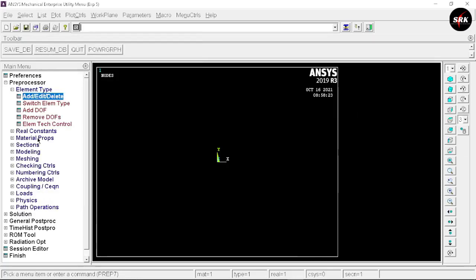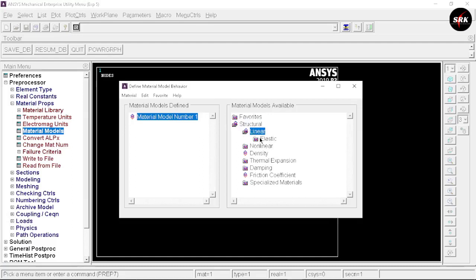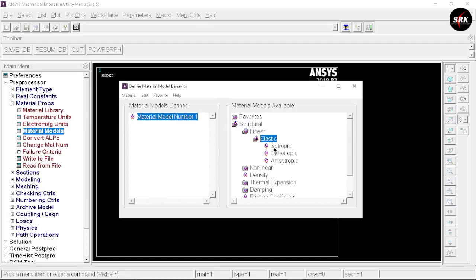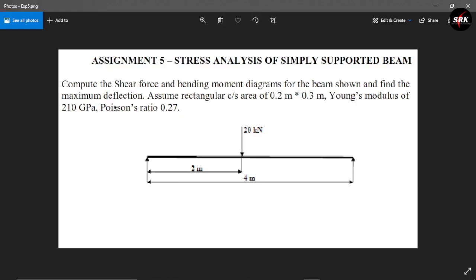Close the element type window. Now go to Material Properties, select Material Models, then Structural, Linear, Elastic, Isotropic. We have the value of Young's modulus as 210E9 and Poisson's ratio as 0.27. Click OK and close this window. You can cross-check the values of Young's modulus and Poisson's ratio.